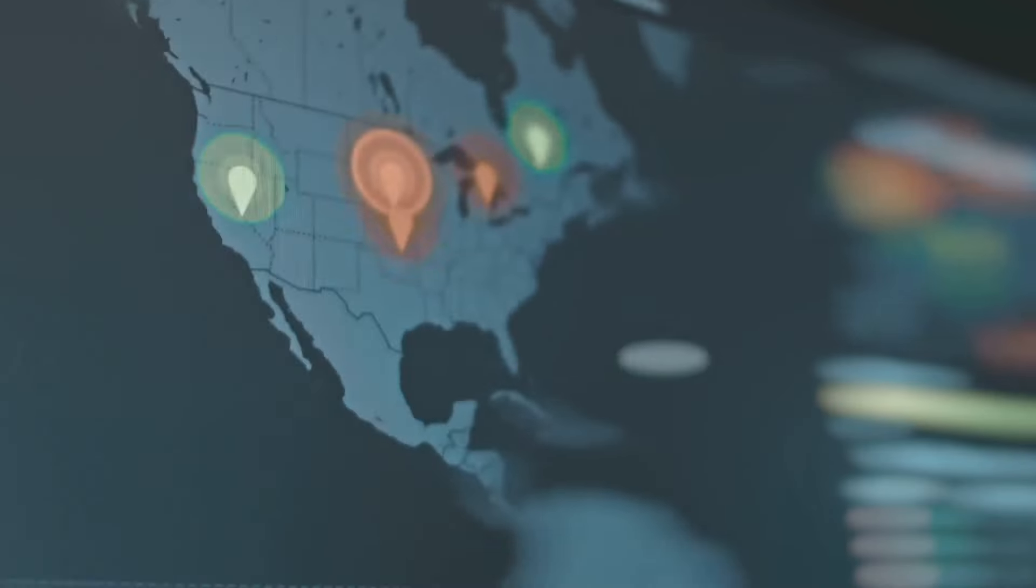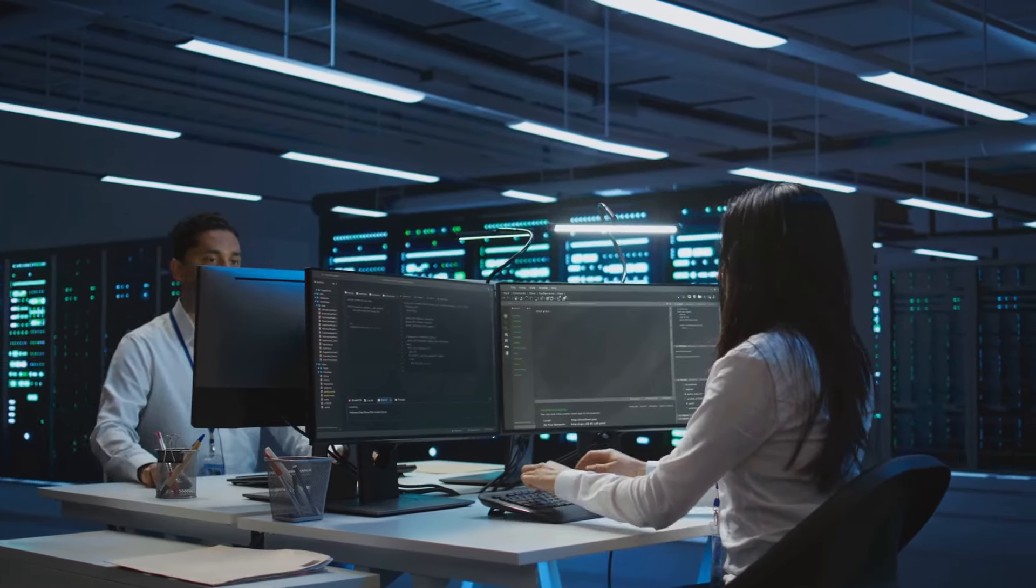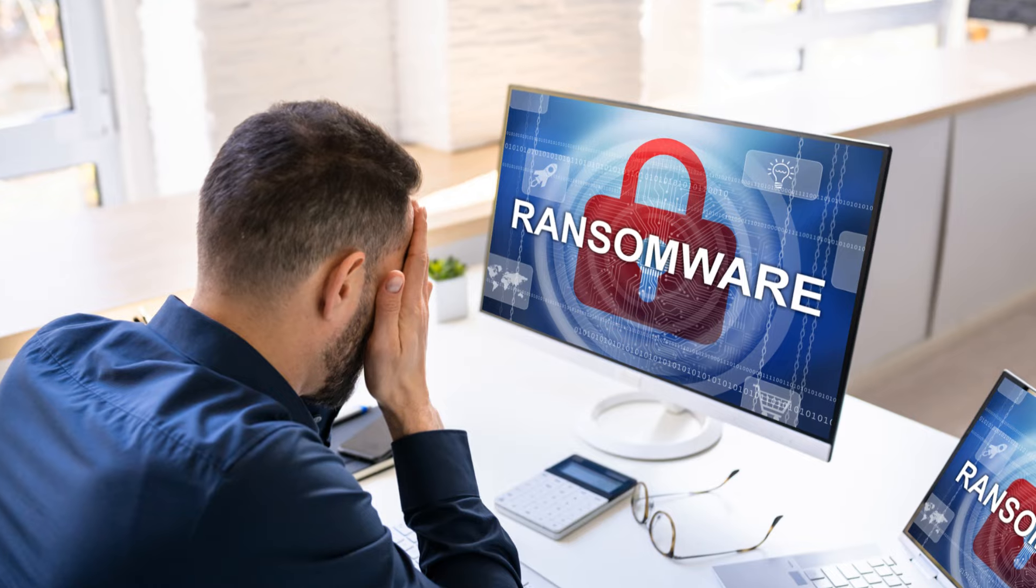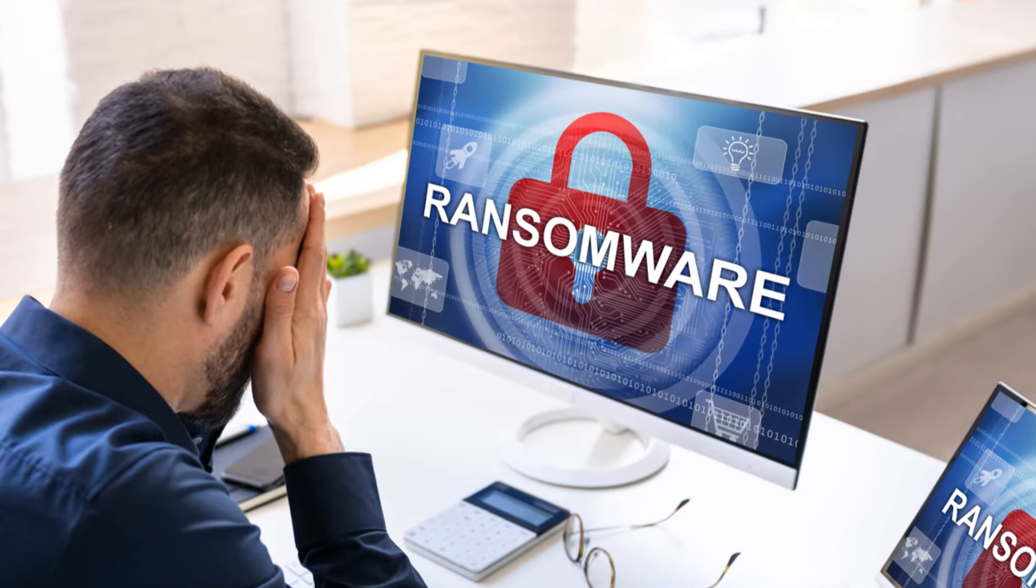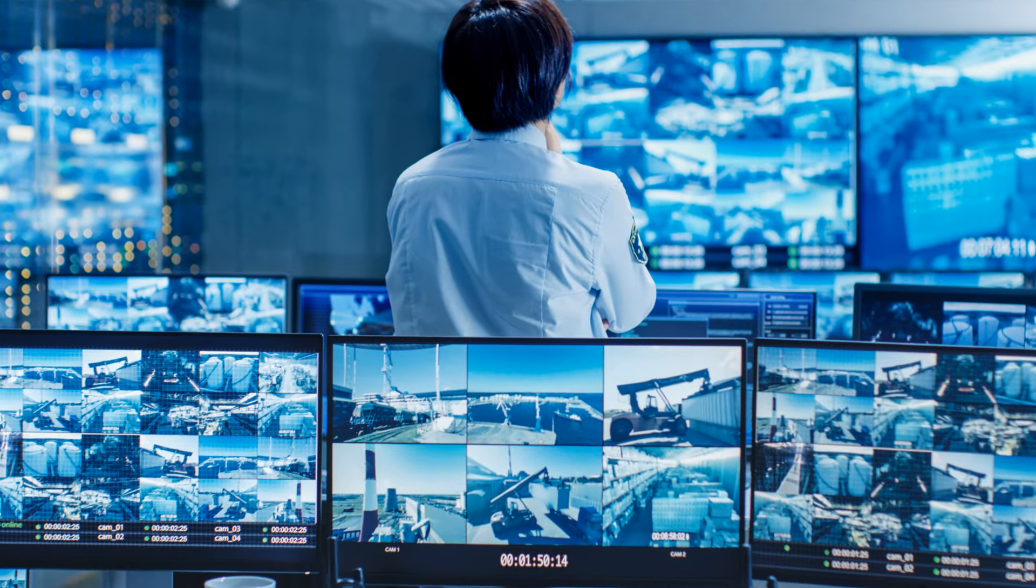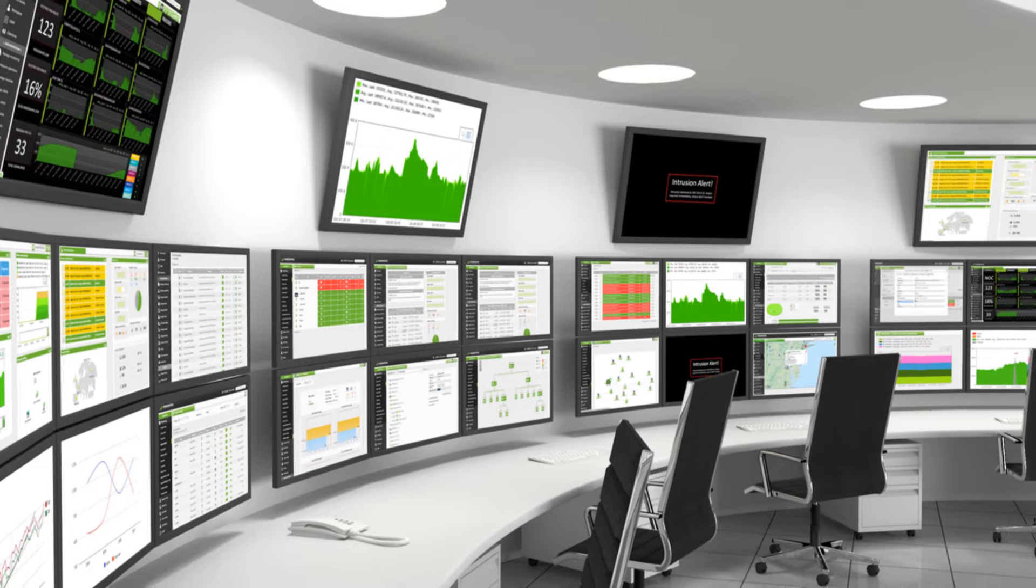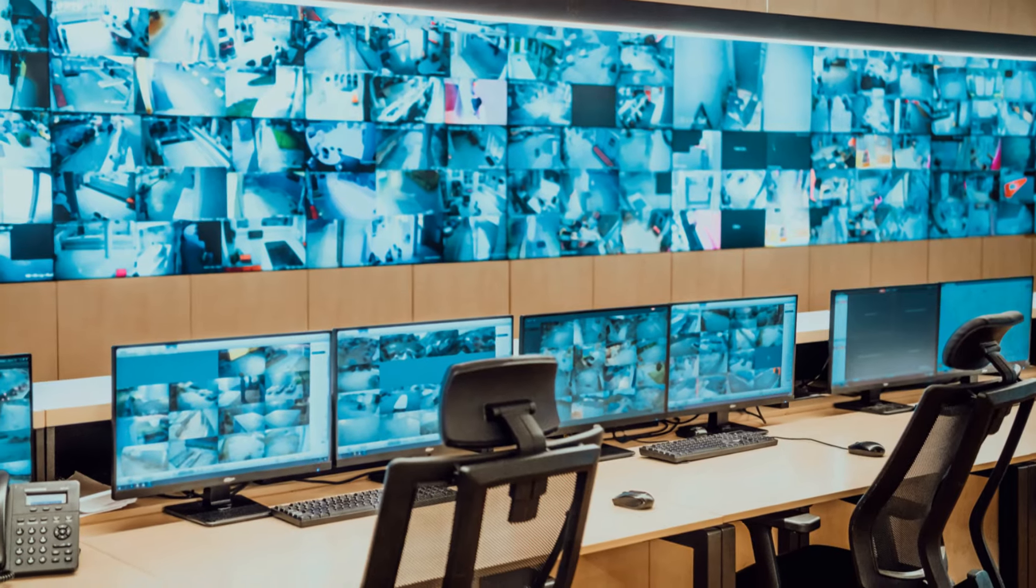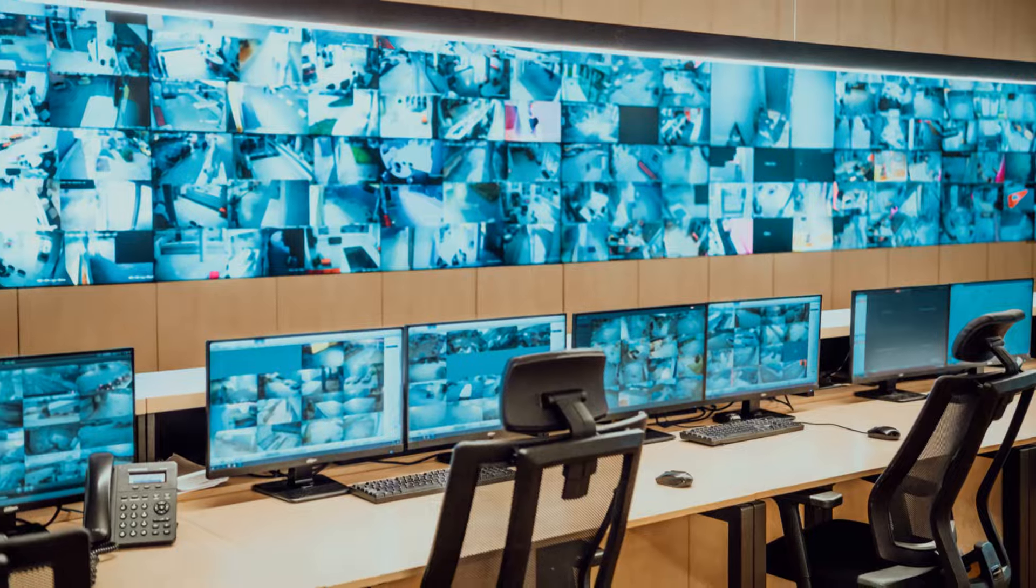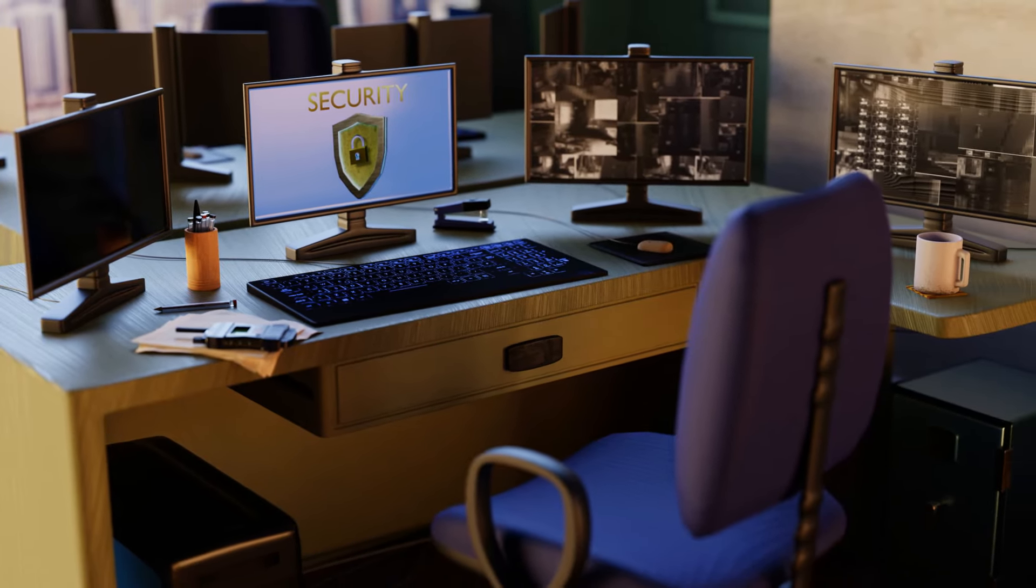Next up, we have incident detection and response. When a potential threat is identified, the SOC team jumps into action to investigate and mitigate the risk. This could range from blocking a malicious IP address to isolating an infected device on the network. Speed and efficiency are critical here, because the longer a threat lingers, the more damage it can cause.